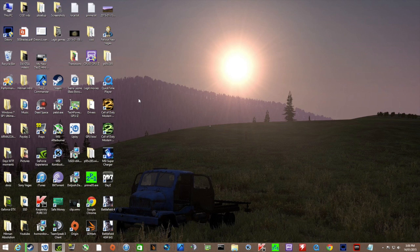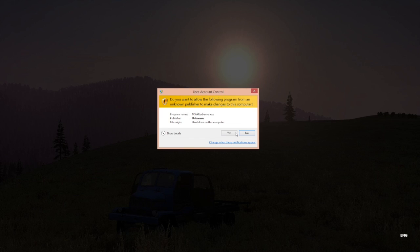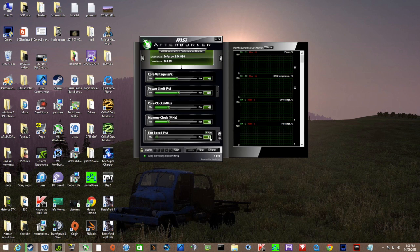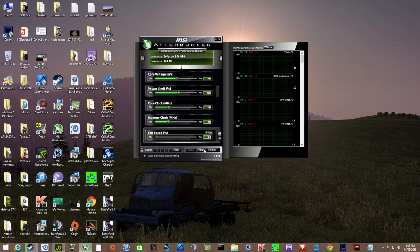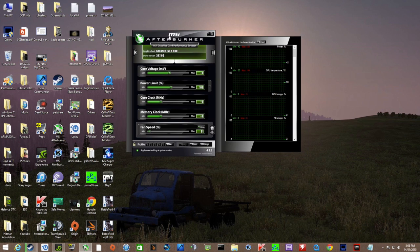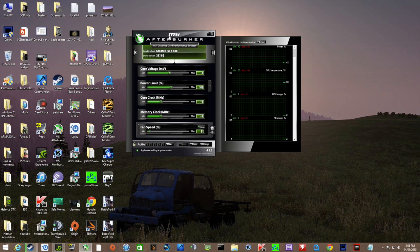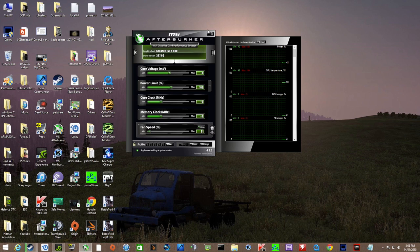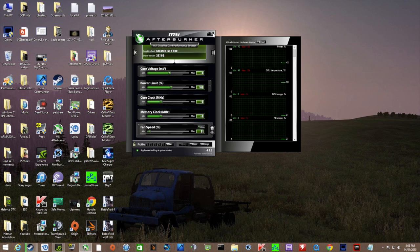Now before we actually get into the main fix, one thing you must make sure is that if you have a graphics card and it's overclocked, you reset everything to its factory default. Some overclocking may be unstable, and that could be your main reason as to why it's crashing all the time.